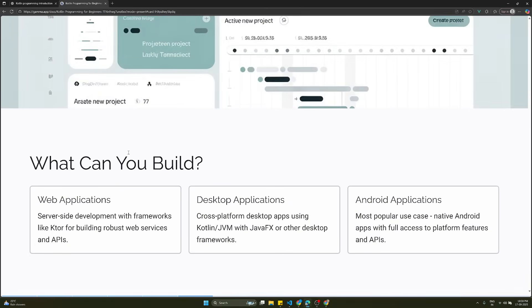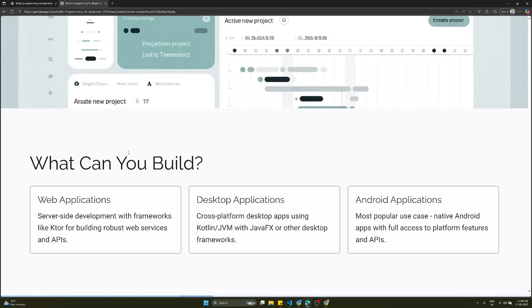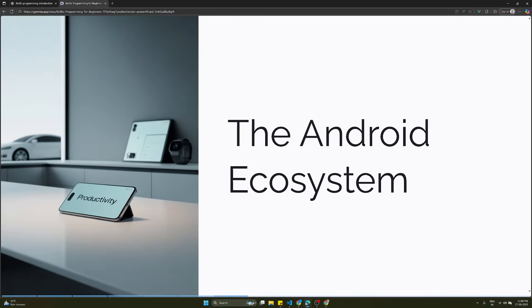What can you build when you learn this Kotlin programming language? Web applications - server-side development with frameworks like Ktor for building robust web services and APIs. Desktop applications - cross platform desktop apps using Kotlin or Java virtual machine with JavaFX or other desktop frameworks. The most popular use case is Android applications - native Android apps with full access to platform features and APIs.